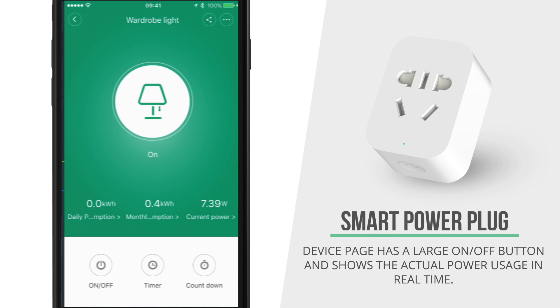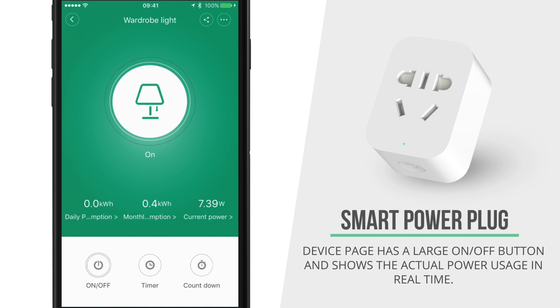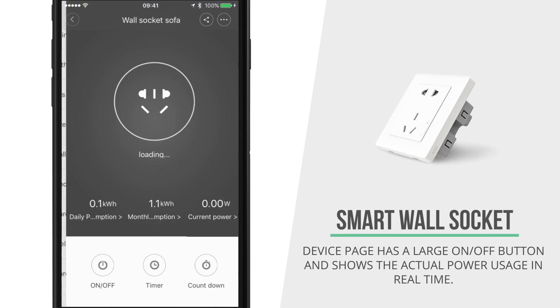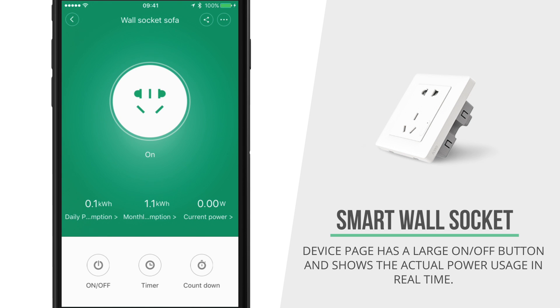The smart plugs and power sockets allow you to turn their power on and off remotely and they also show you the actual power usage in real time as well.